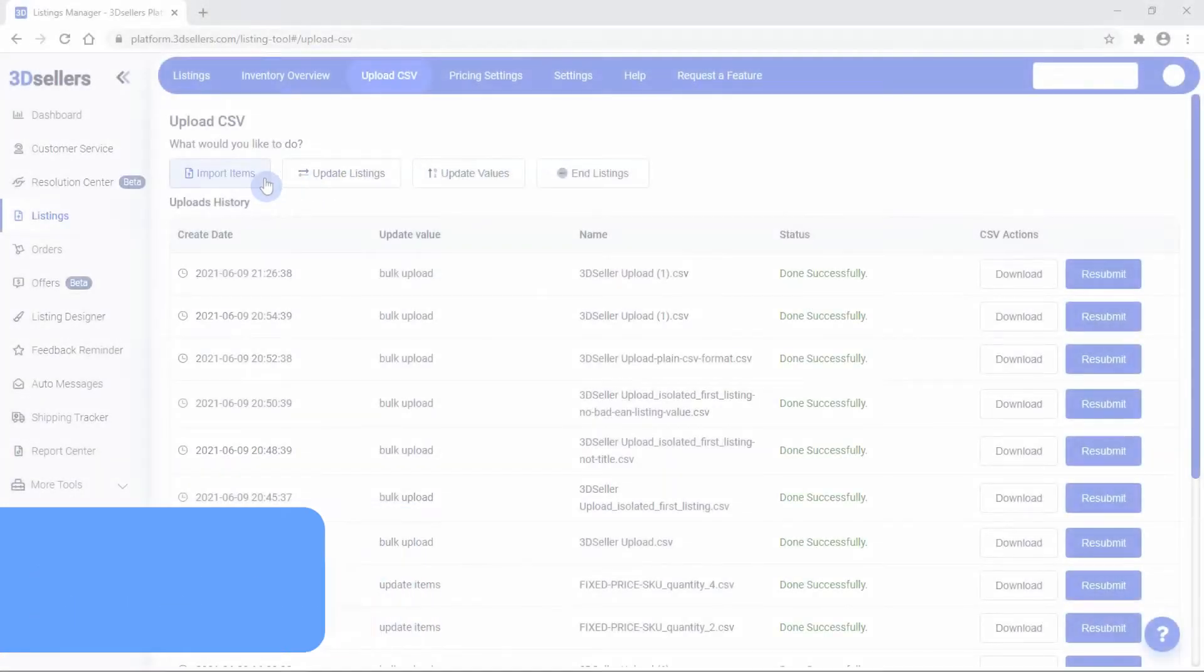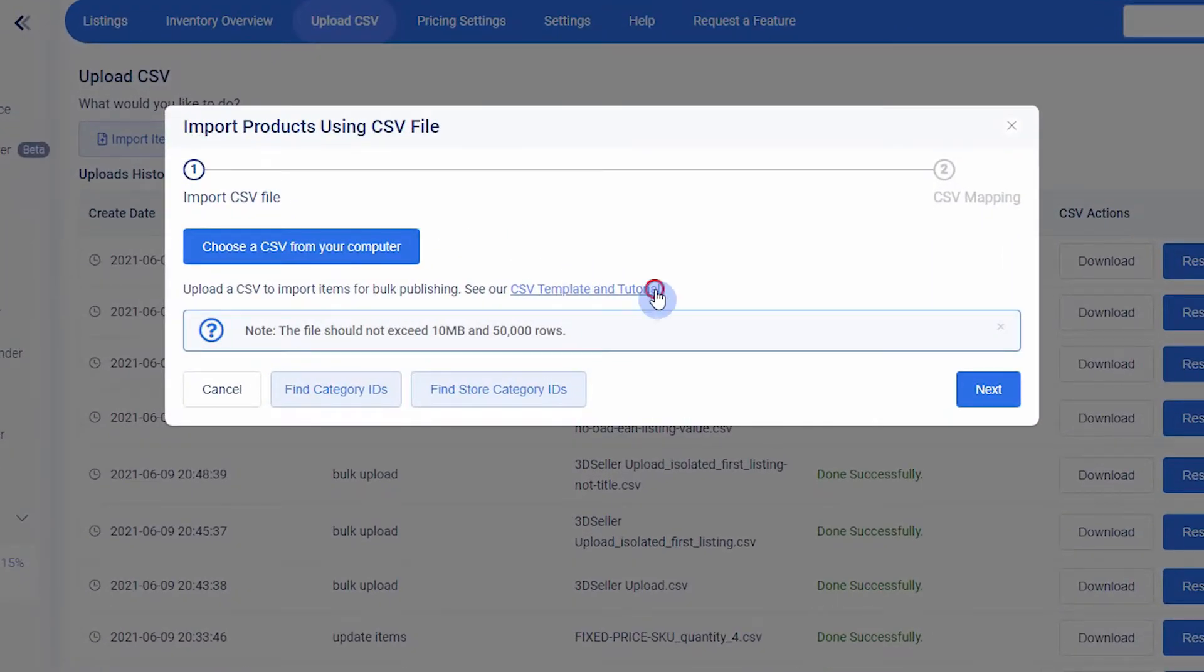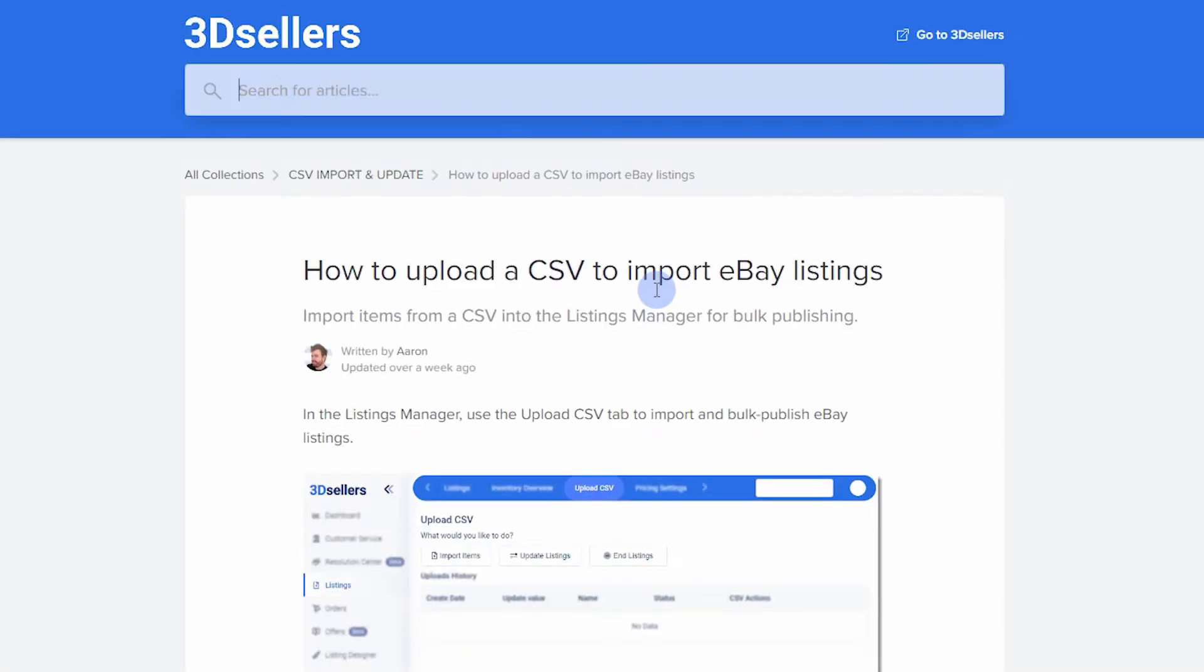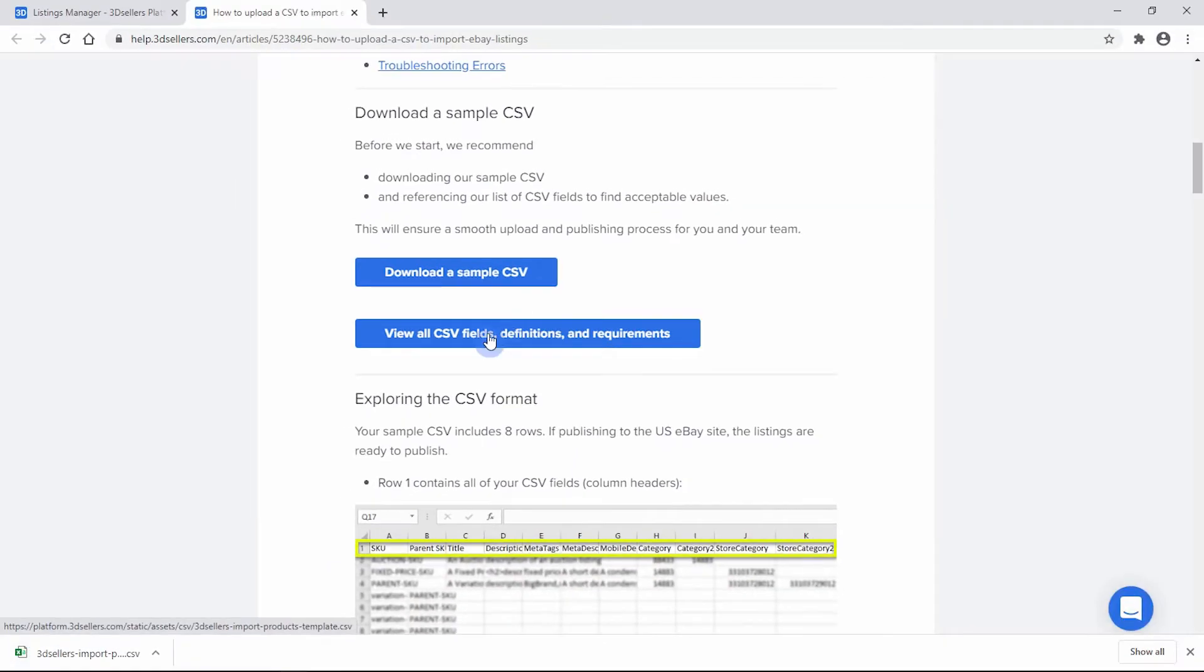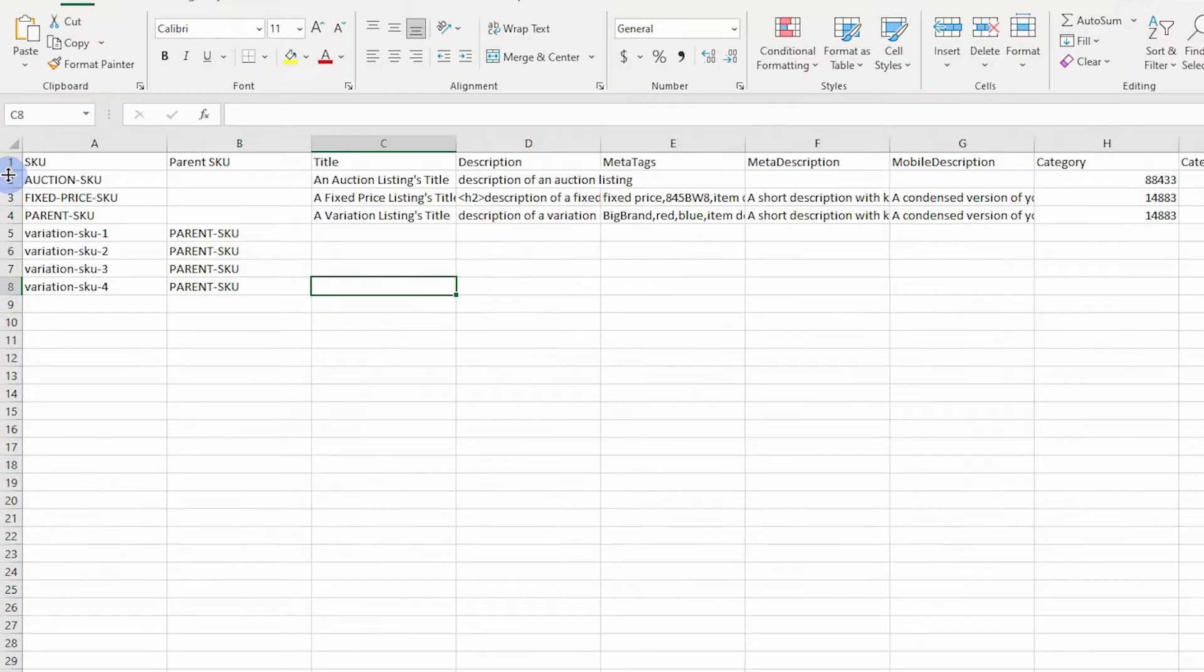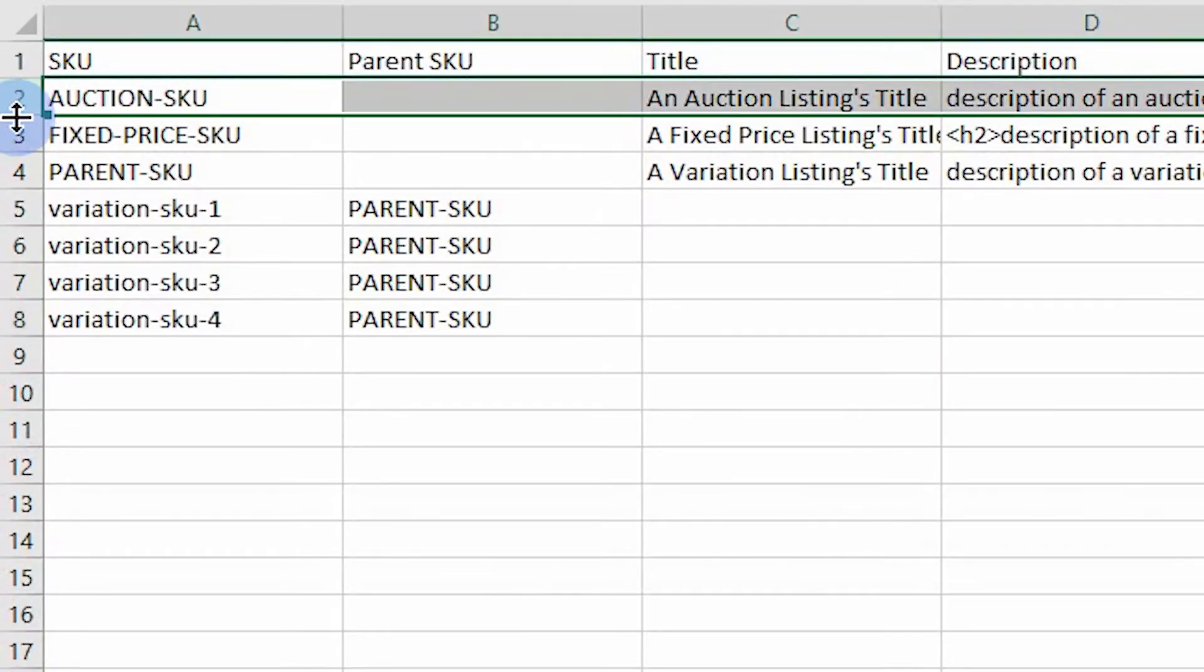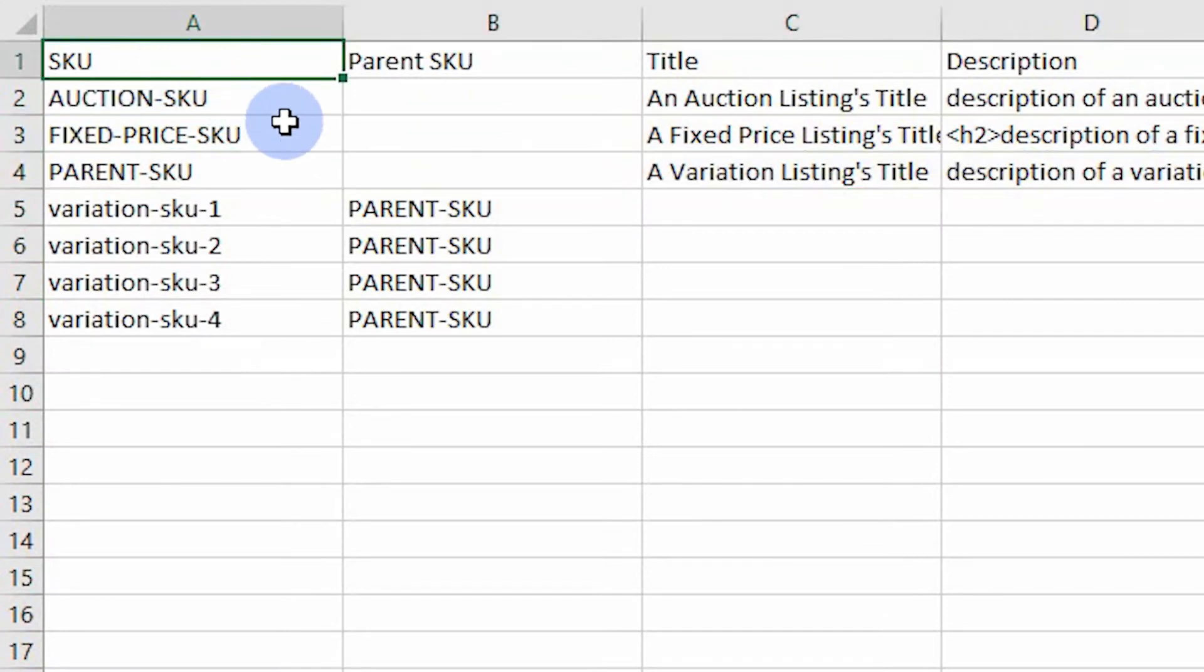The CSV format. You can download a sample CSV when importing items or see the description of this video for a link to download. Each listing and variation require one row and an SKU.